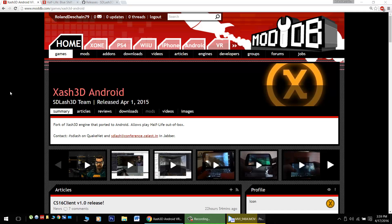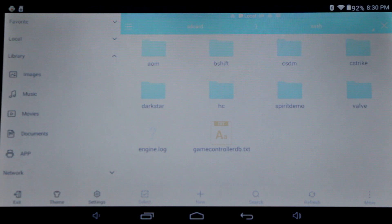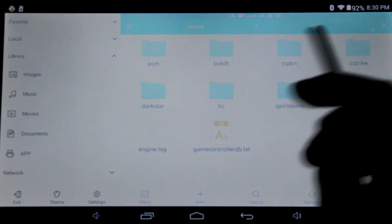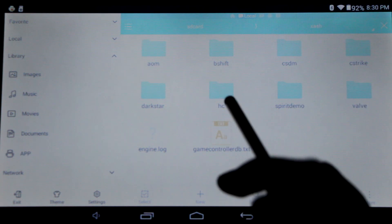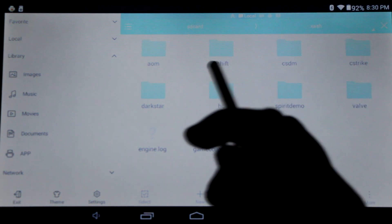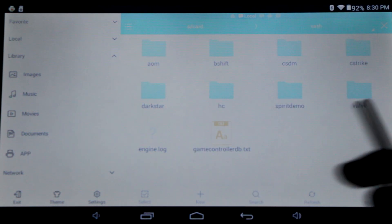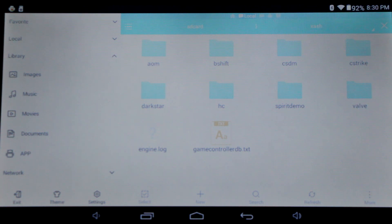Check out their ModDB page in the video's description. First, you want to start by downloading the game data and placing it into a folder called Xash on your Android device. The default location will be in your internal memory. You'll need both the Valve and the BlueShift folder located here.